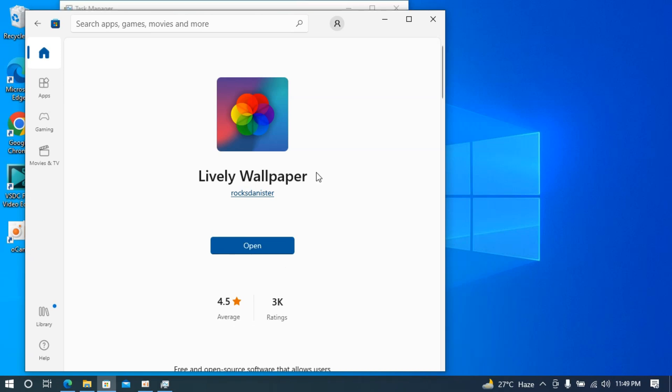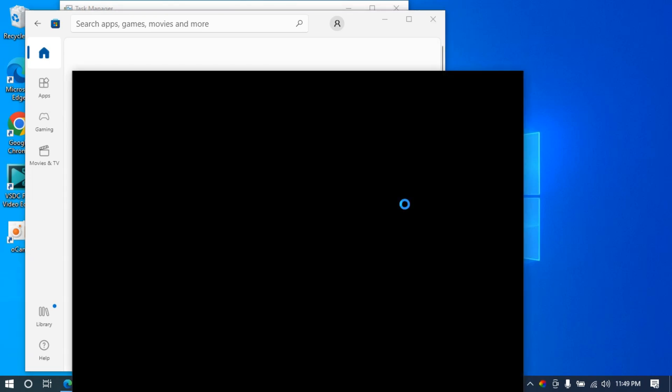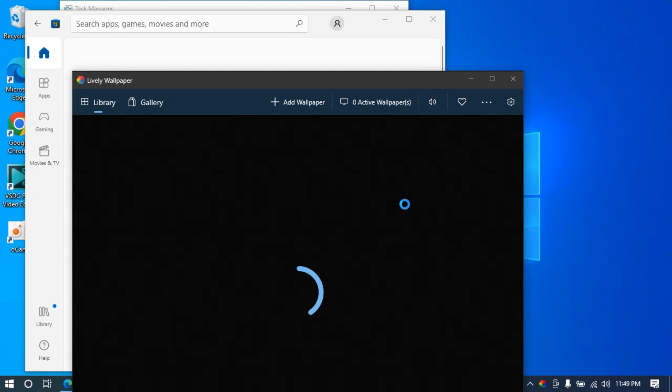Here you can see it's installed, so I'll simply open it up. It will take a bit of time to open for the first time. Here we go.